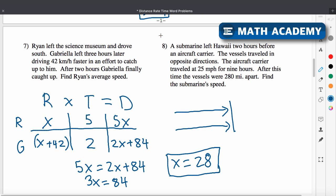There are some distance-rate-time word problems. I hope that was helpful in seeing how to set them up and solve for them. I'll put a link to this worksheet in the description in case you want to try any more of these problems on your own.